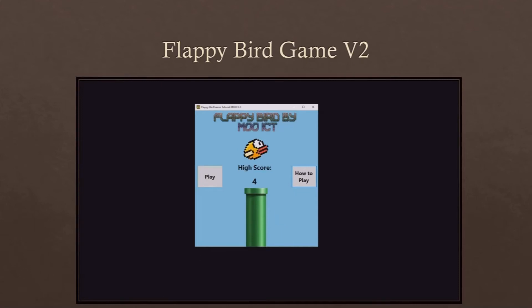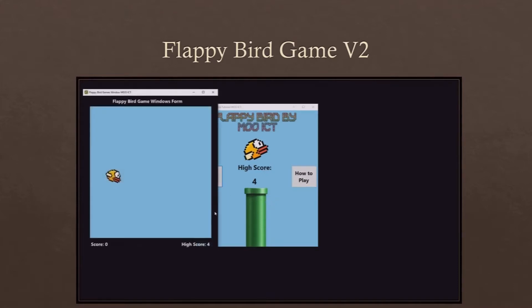Hi and welcome to MooICT Flappy Bird game tutorial version 2. In this tutorial we will be making a multi-form Flappy Bird game with a lot of features.